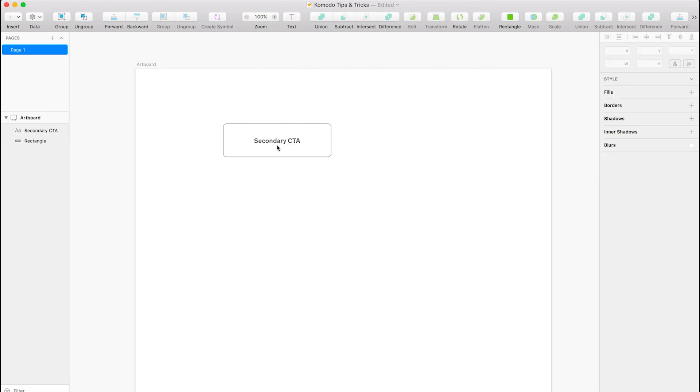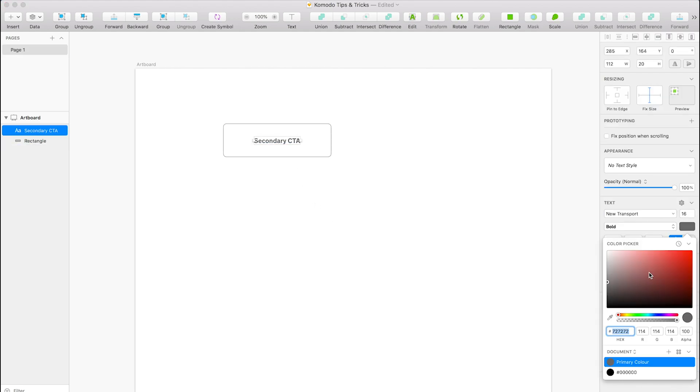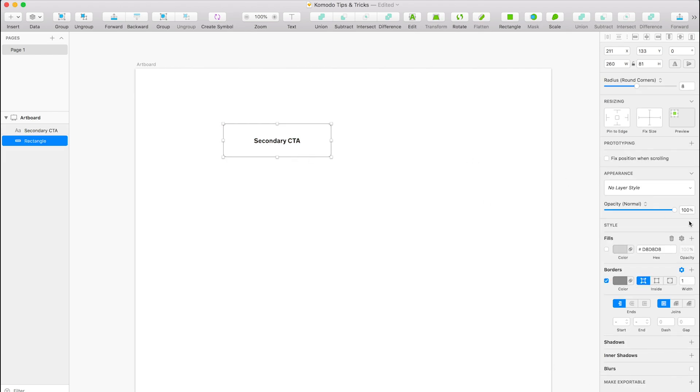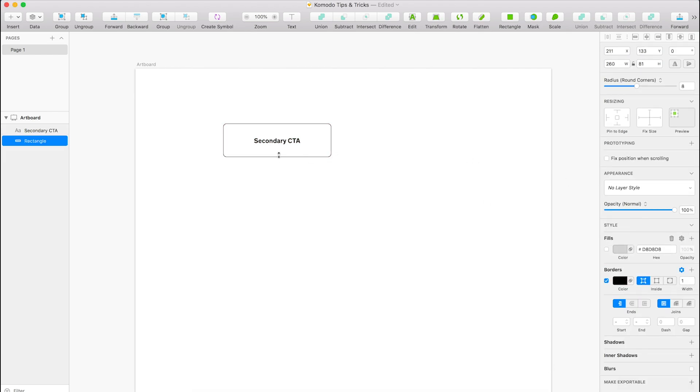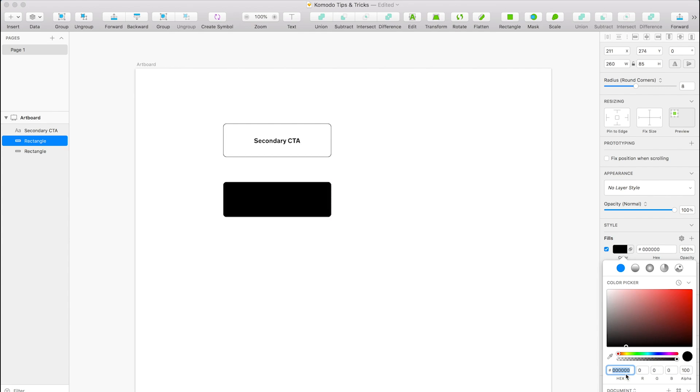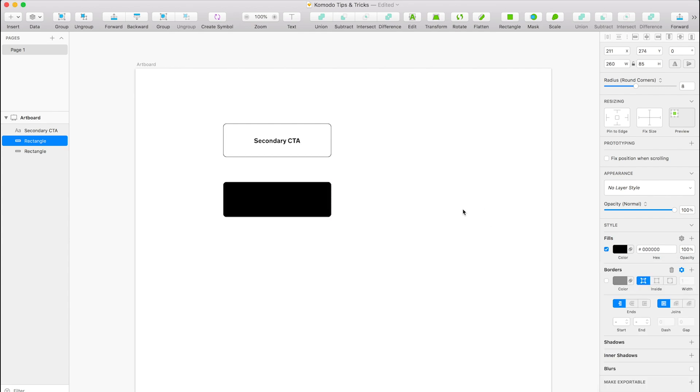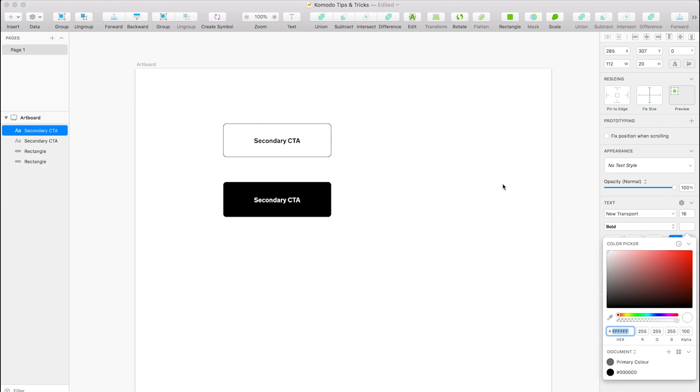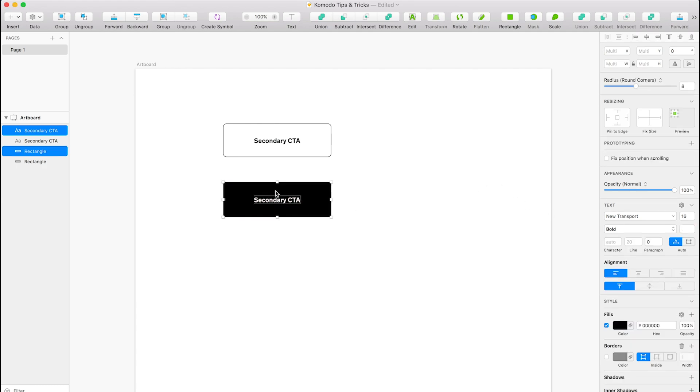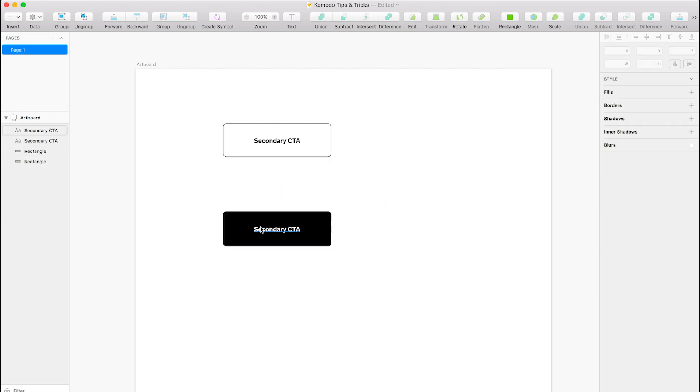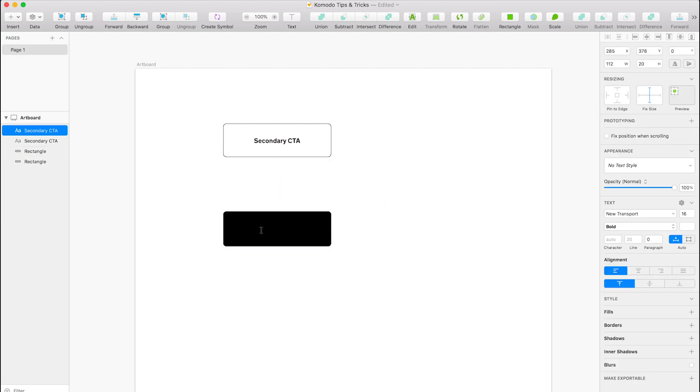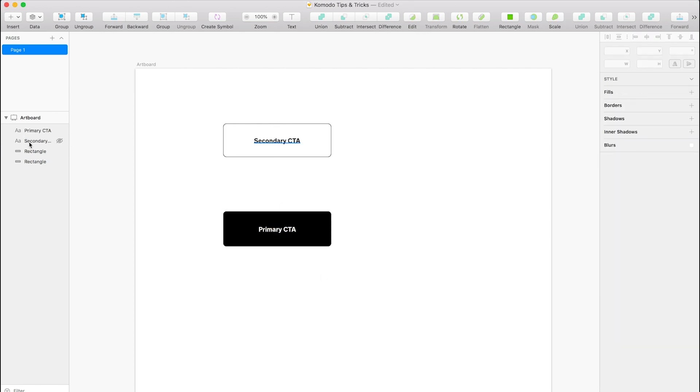Okay, so we've got that. We'll make these black. We've got a secondary CTA. Then I'll put a fill on this—I'll make that white. We'll drop that down there and I'll just call this primary CTA. Okay, so we've got both buttons here.